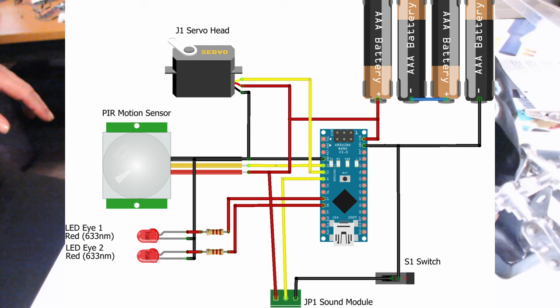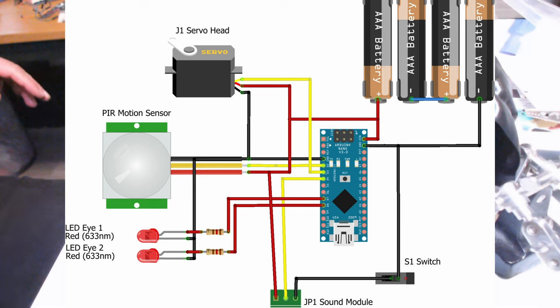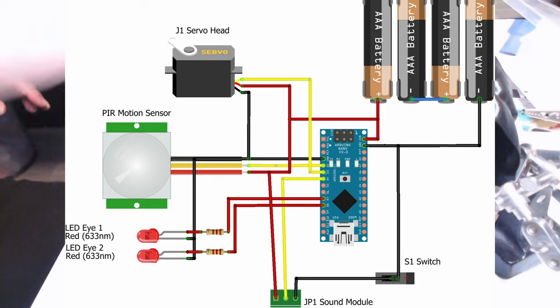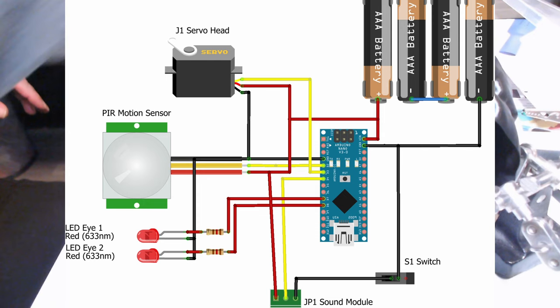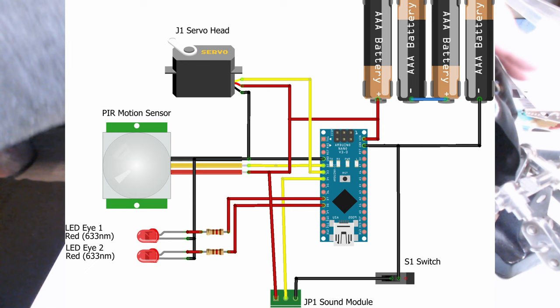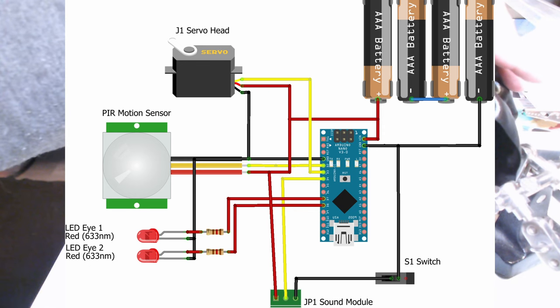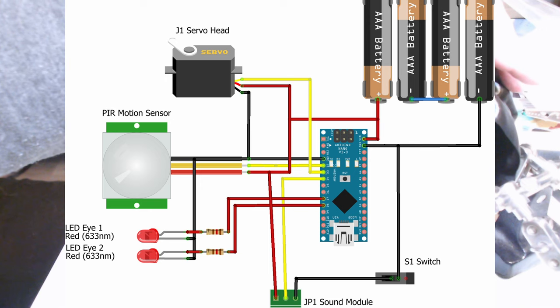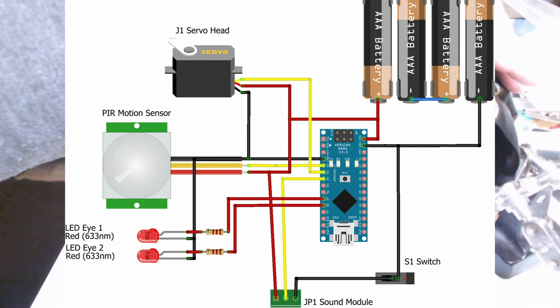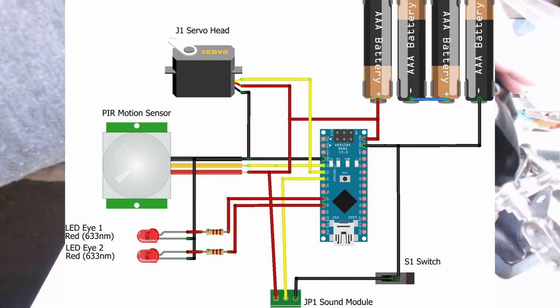The PIR motion sensor trigger output is connected to D2 of the Arduino Nano. The control wire for the servo goes to D3 and the trigger output for the sound module is connected to D4. Furthermore the two LEDs are connected to outputs D7 and D8. All ground wires of the components are connected to ground except of the sound module where I put a switch because I want to have the ability to turn the sound off.